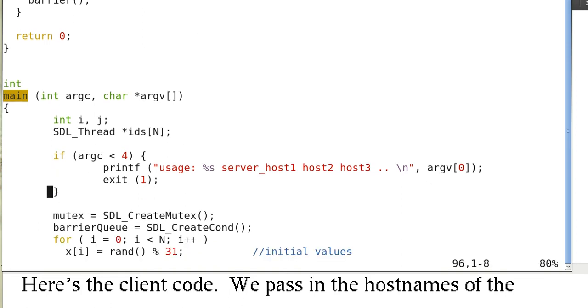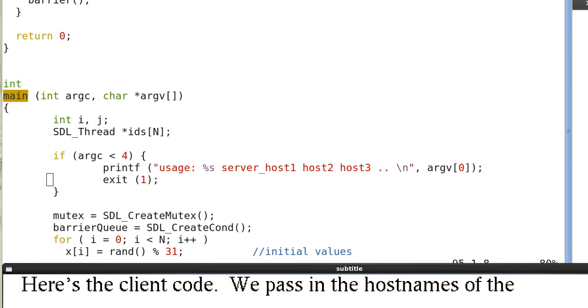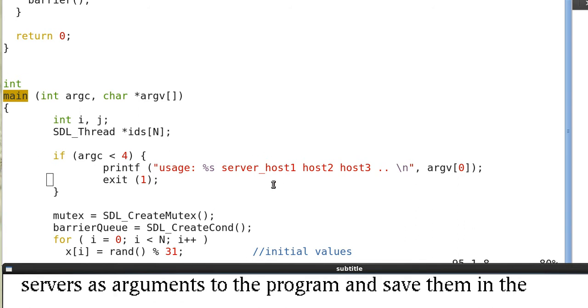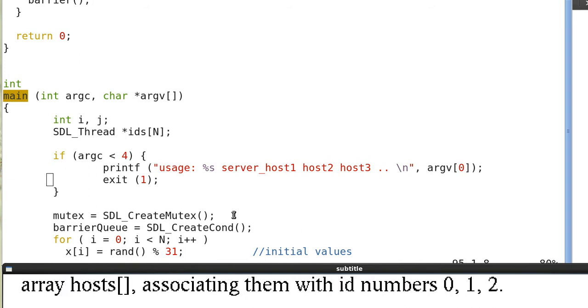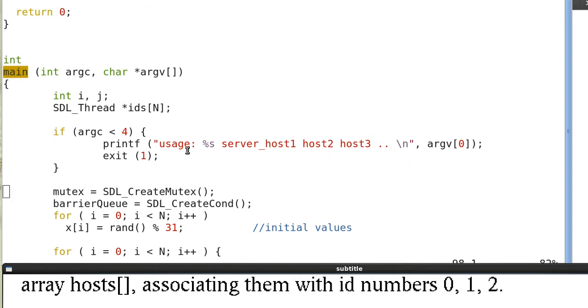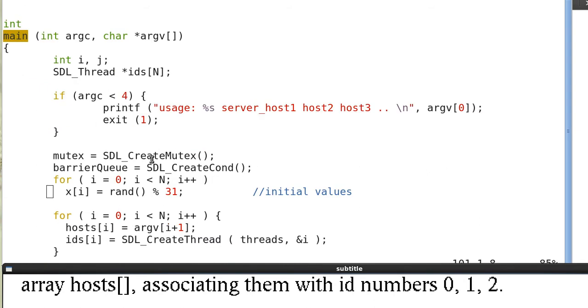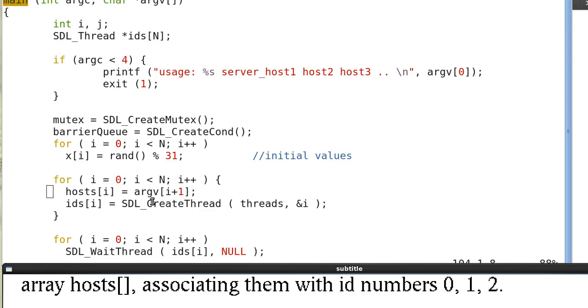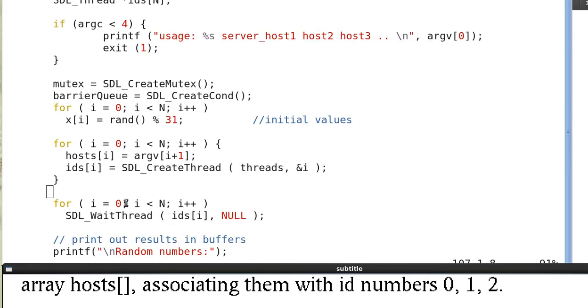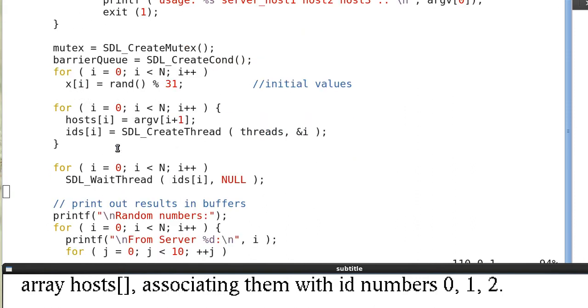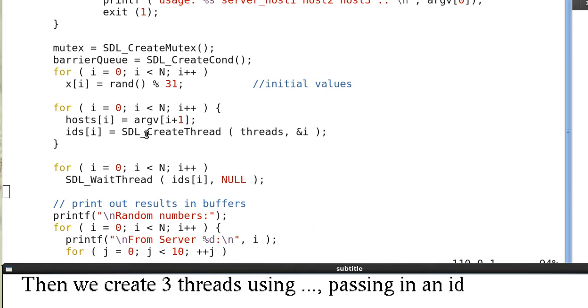For the client code, we pass in the host names of the servers, so we have three servers: server_host1, host2, host3, and we save them in the array hosts. We have ID numbers 0, 1, 2, so host[0] is our first host, host[1] is the second one, host[2] is the third one. And we're creating three threads with n equals 3 using SDL_CreateThread and passing in the ID.